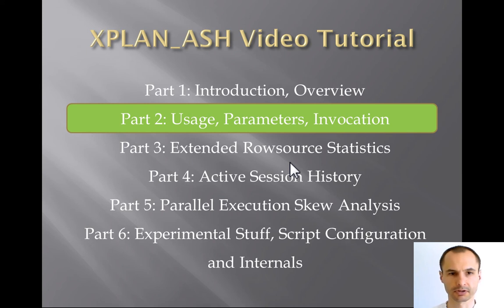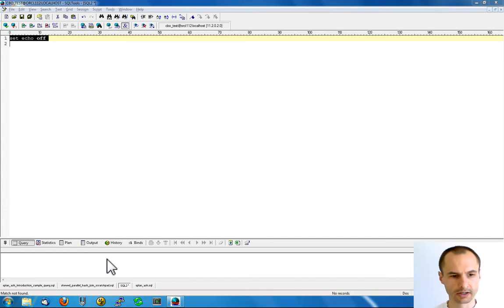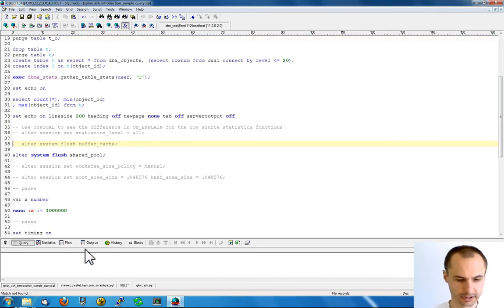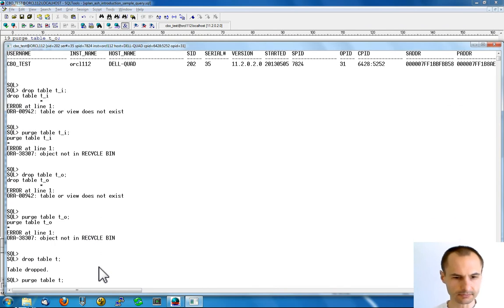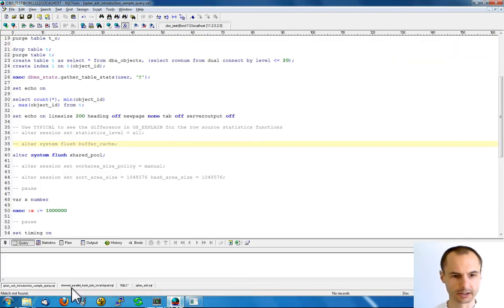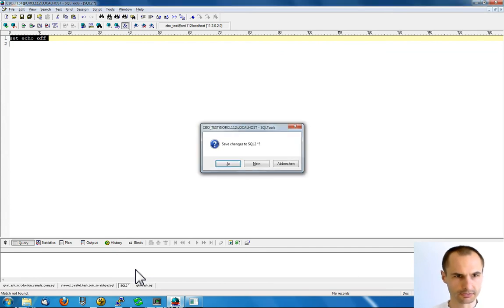Hi and welcome to the second part of the X-Plane Azure video tutorial. In this part I will show you the tool right in action. So let's get rid of the presentation stuff here. In order to show you the tool in action, I will just fire up a sample query, and while this sample query is executing, let me show you something different here.